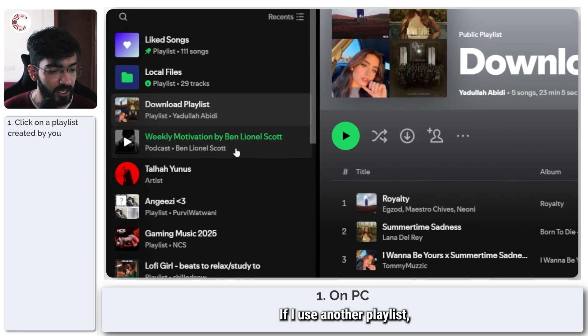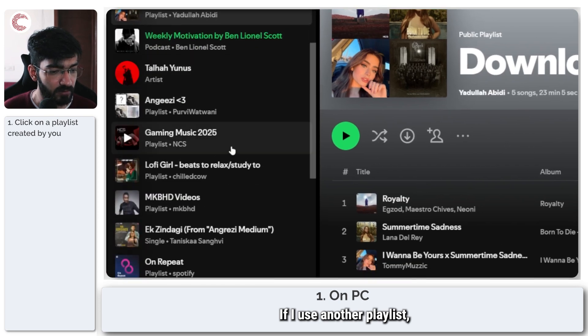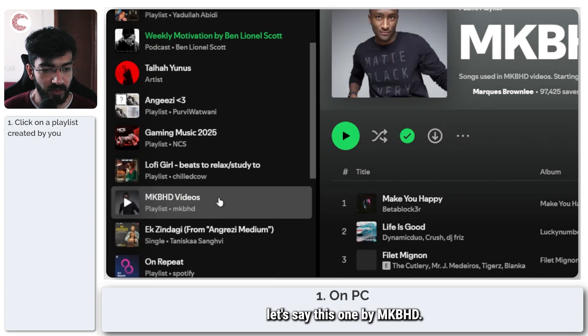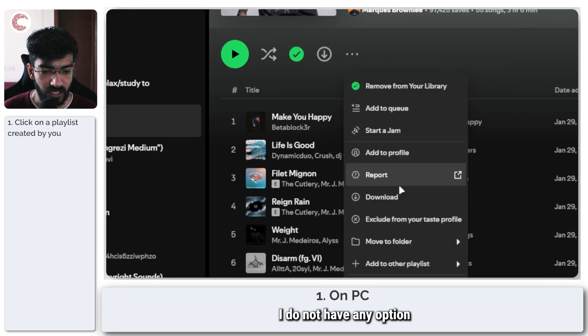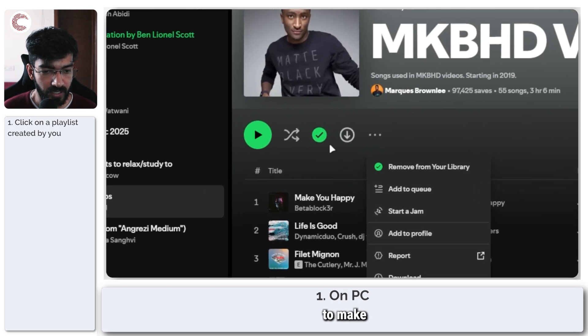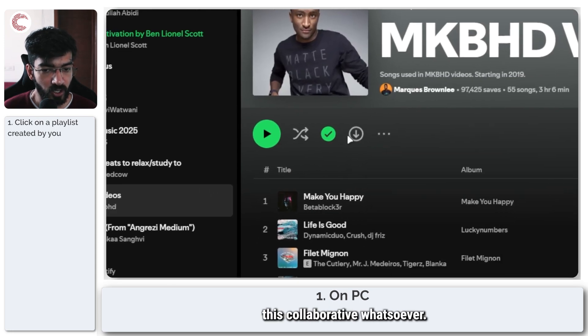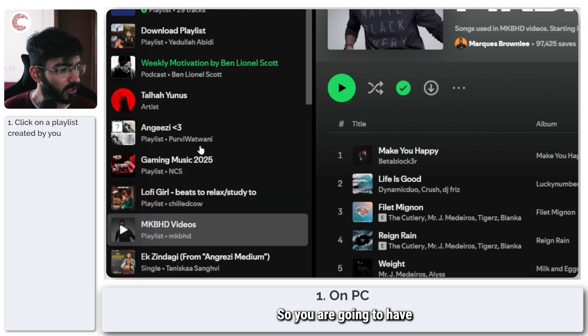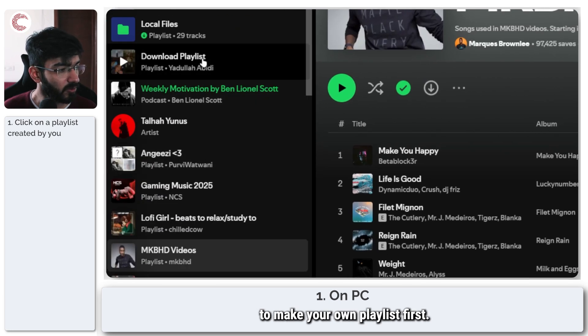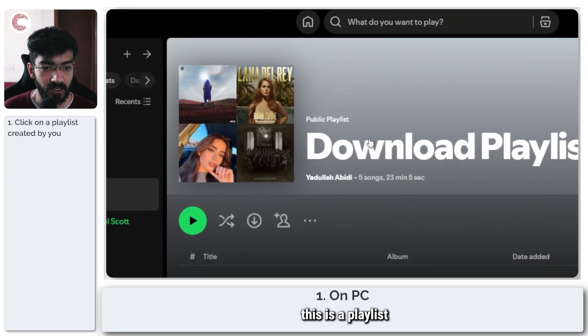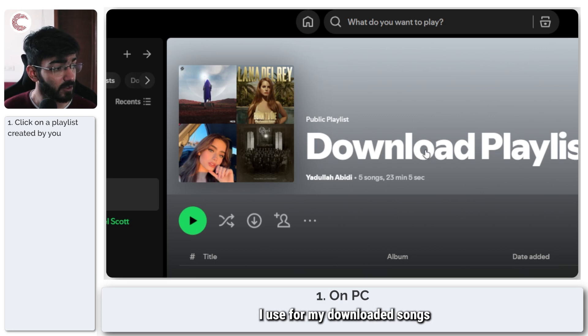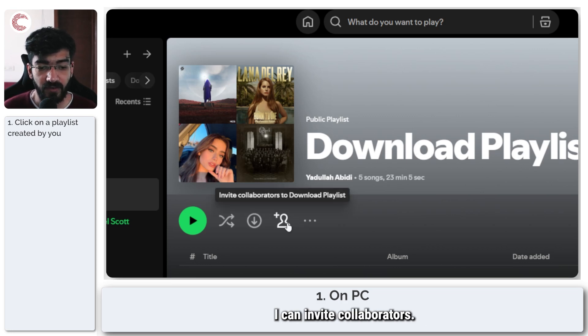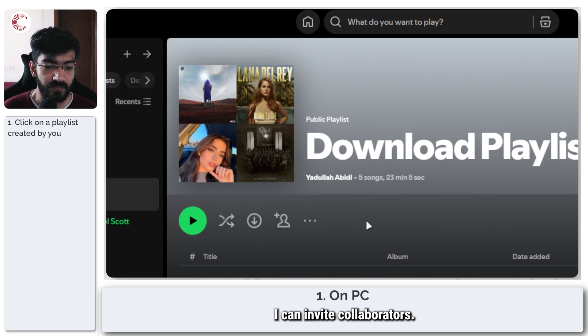If I use another playlist, let's say this one by MKBHD, as you can see I do not have any option to make this collaborative whatsoever, so you are going to have to make your own playlist first. For example, this is a playlist I use for my downloaded songs, and since I have control over it I can invite collaborators.